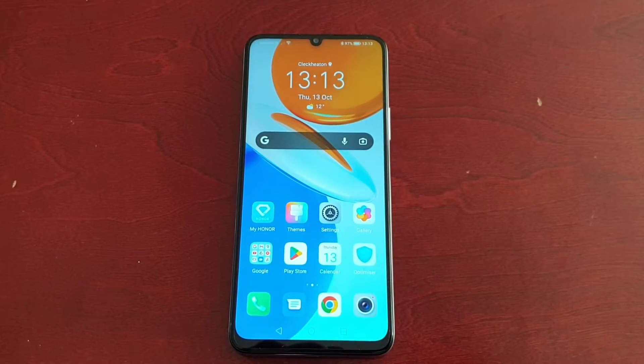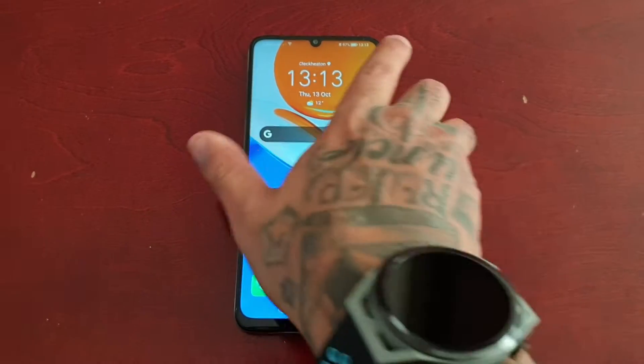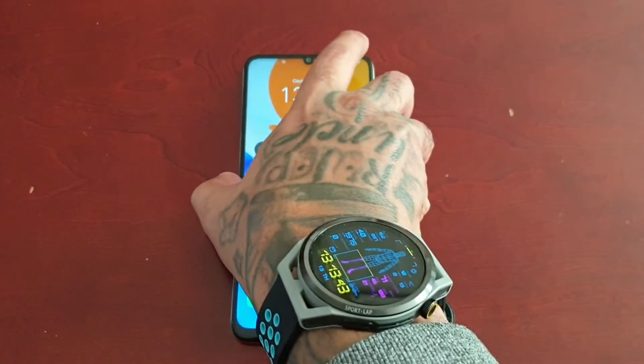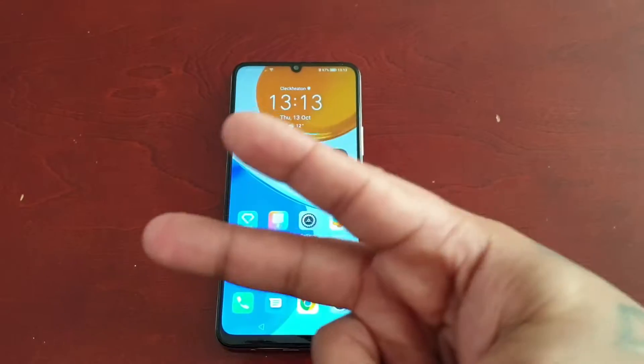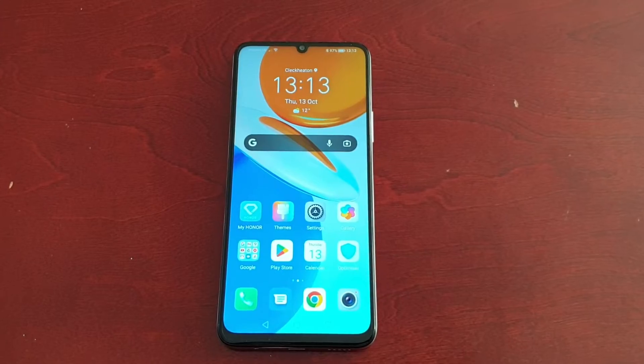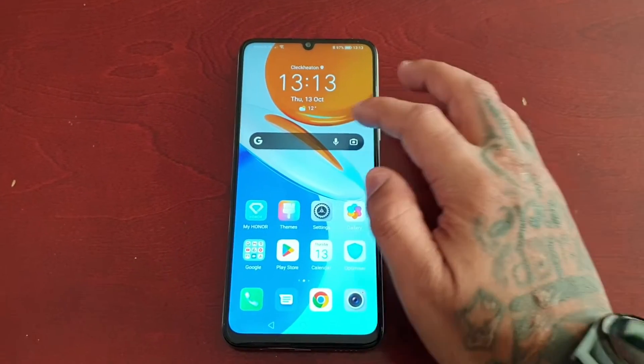It's your boy the Android Doctor back again with another video. I'm here for the Honor X7 and in this video I'm going to show you two ways to enable the system-wide dark mode.